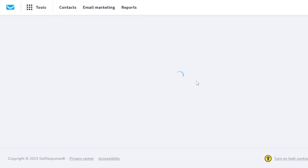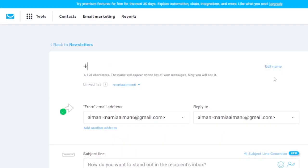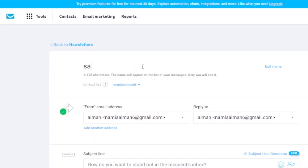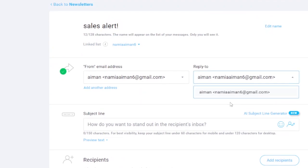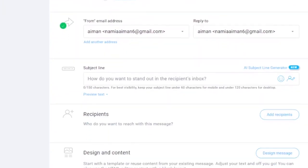The first field is the message name — what will appear as the title of your newsletter or email. I'll create a sales alert email for my business. The second field is the 'From' email address — the address the email will be sent from — and 'Reply To' which you can change or add another address if you want.